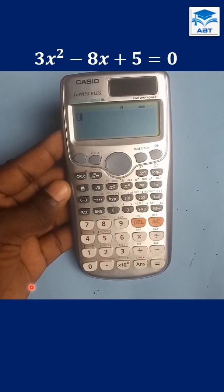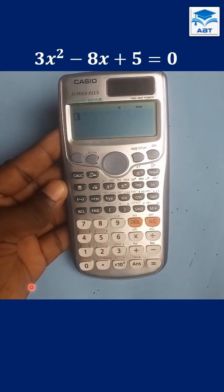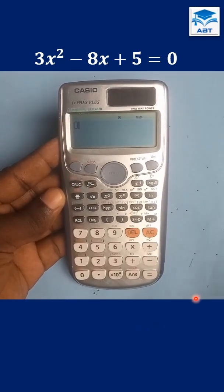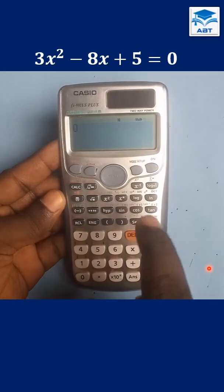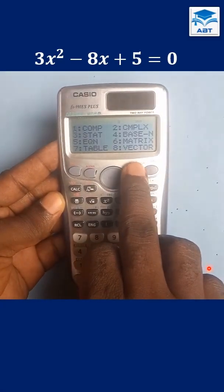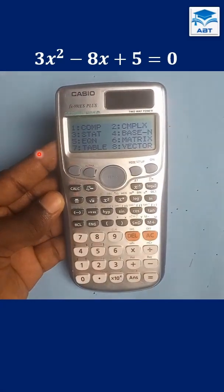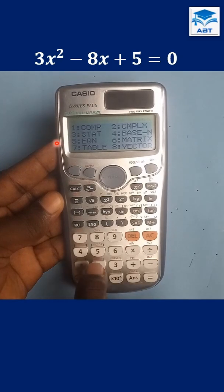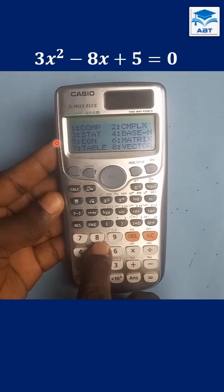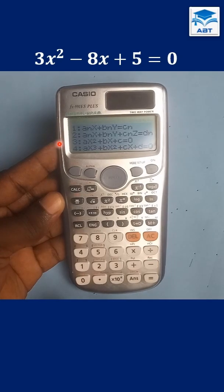To solve a quadratic equation using a scientific calculator, first press Mode and choose equation, that is number 5. Quadratic equation is number 3, so choose 3.